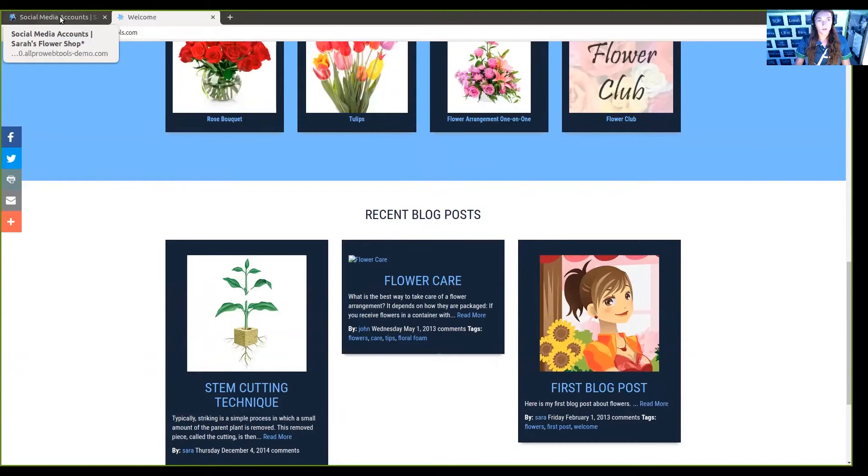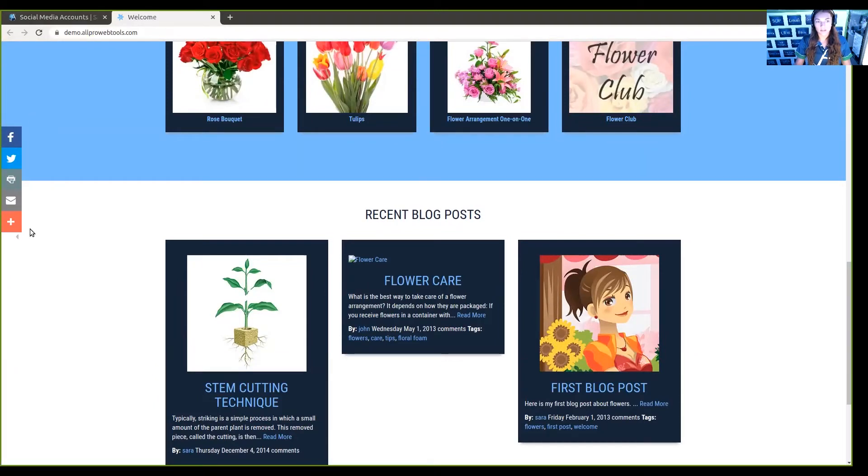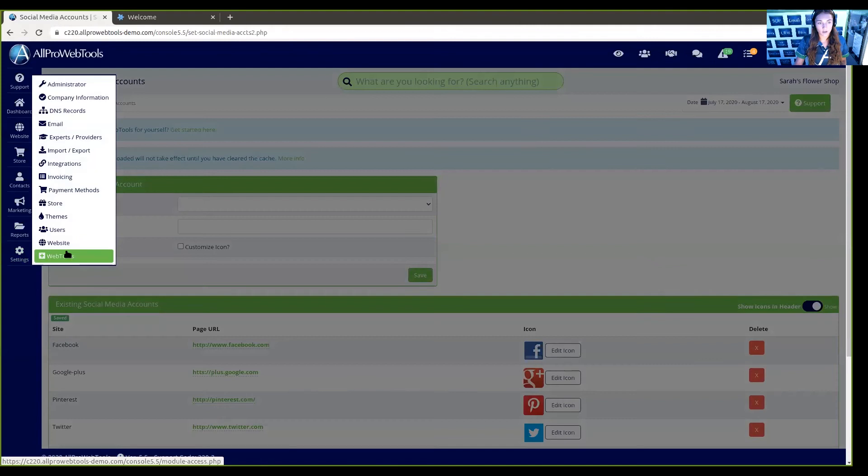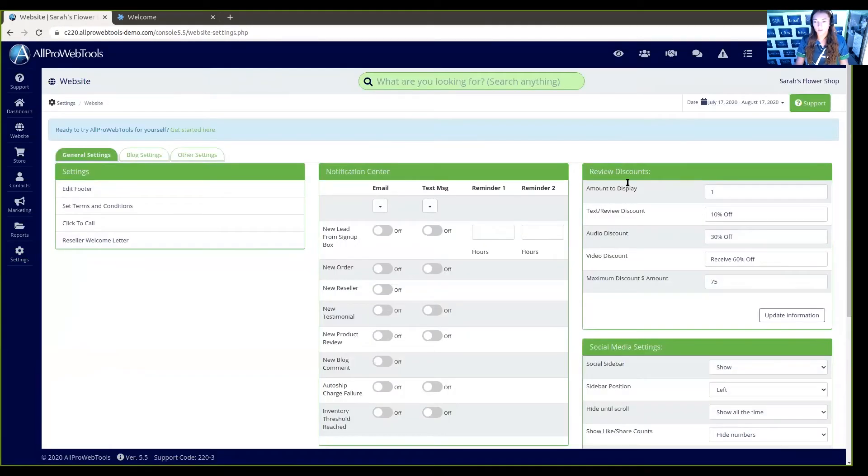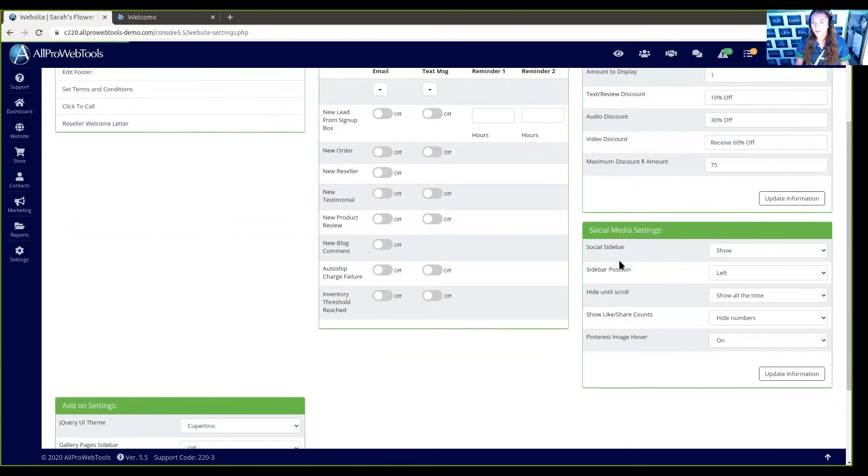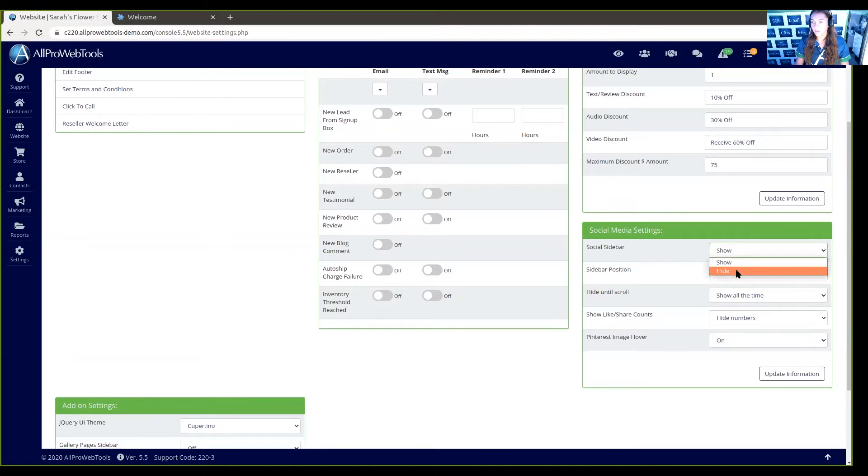Now let's take a look at this sidebar. There isn't an option here to edit it, but you can hover over Settings and go to Website. If we scroll down and hover over Social Media Settings, we can see here that there is an option to show or hide the social sidebar.